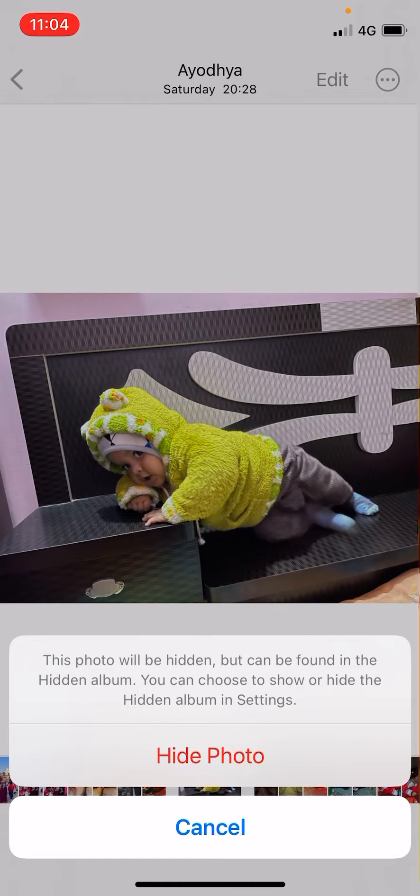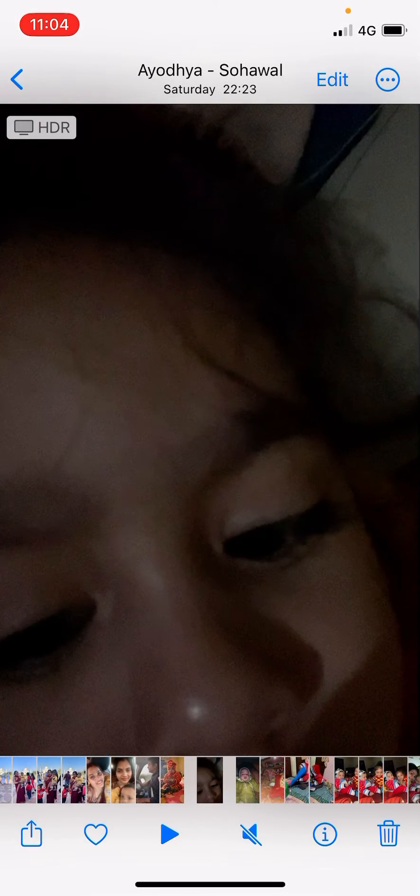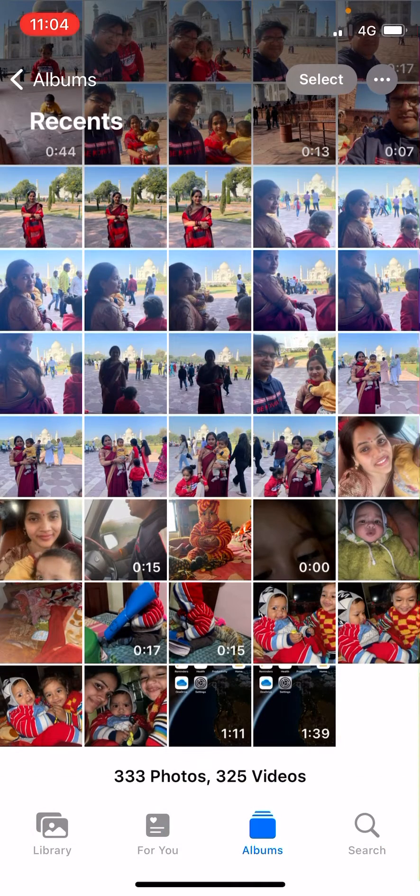Now it will again ask, this photo will be hidden but can be found in the hidden album. You need to click on hide photo. Now this photo will be hidden, so where are you going to find it?